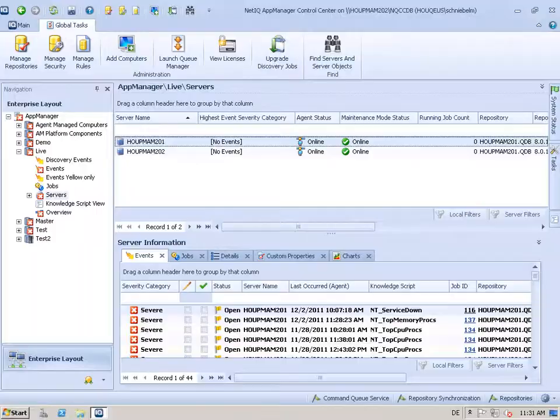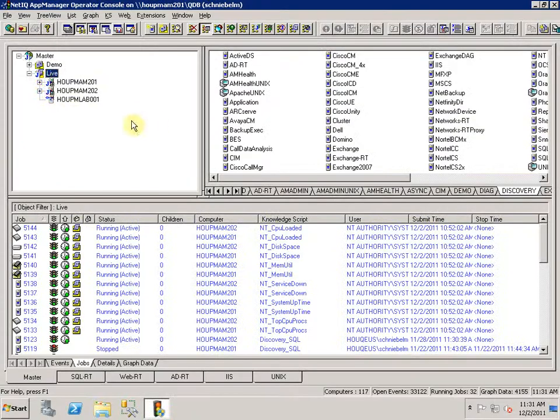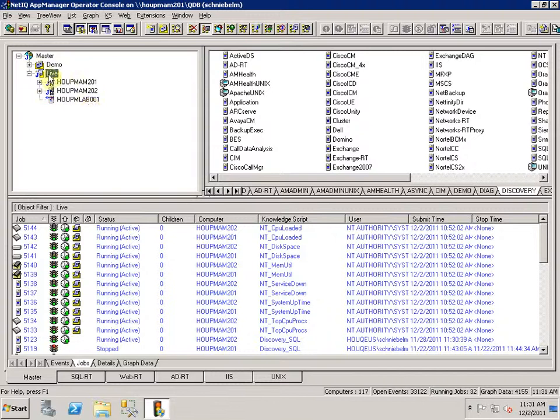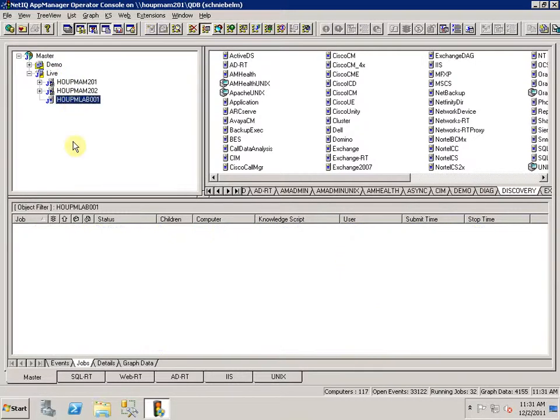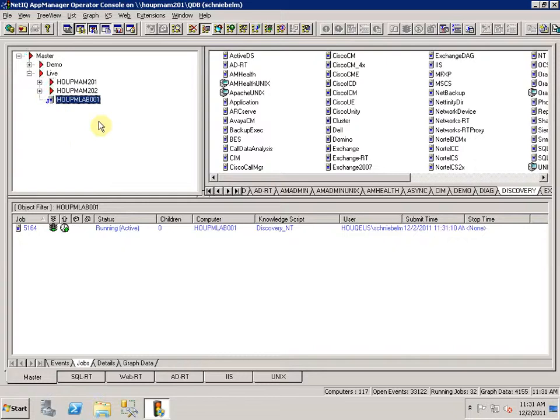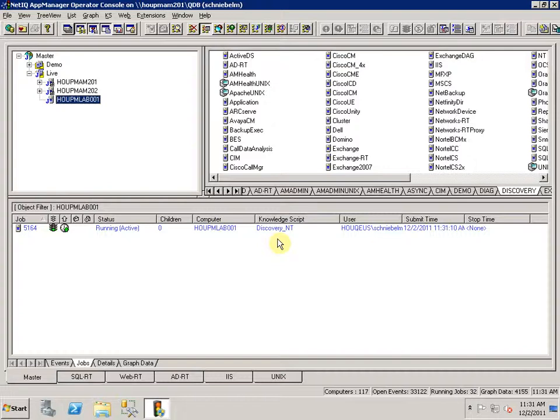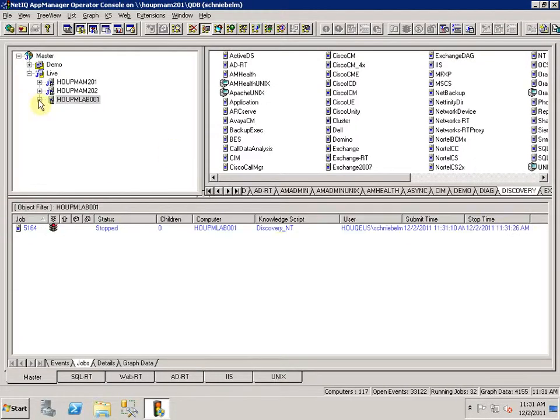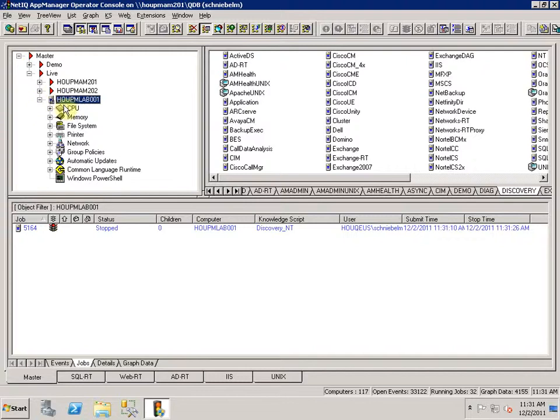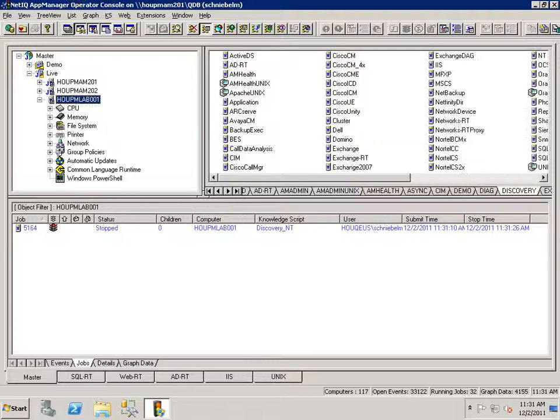So let me switch back to my environment and you see there's a new machine coming in here instantaneously. Let me hit F5. You see it's coming up with a job here. The NT discovery is running and as soon as that job finishes we should see the plus sign here and all the objects. So that worked well.